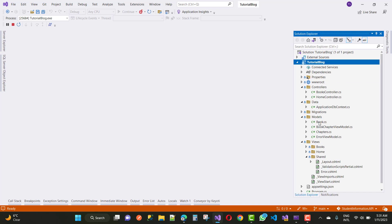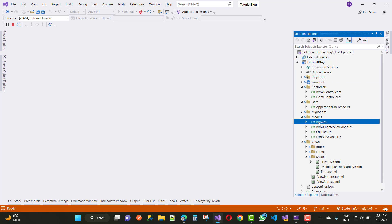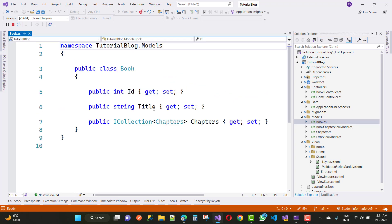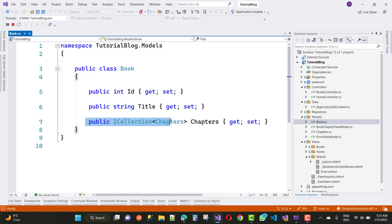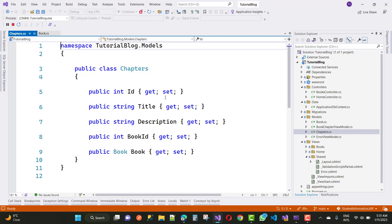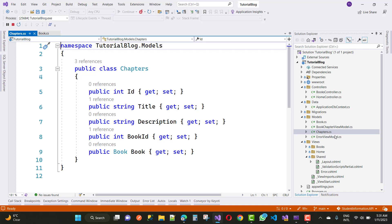We have a Book model with BookID and Title, and a book has multiple chapters. The Chapter model has ID, Title, Description, BookID, and a Book navigation property. This defines the one-to-many relationship between books and chapters.